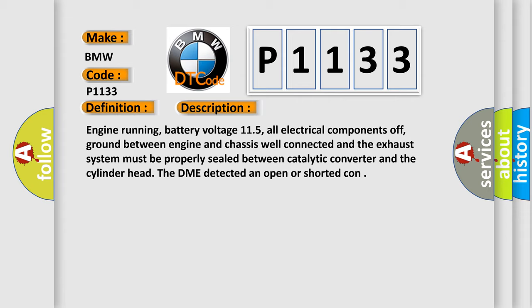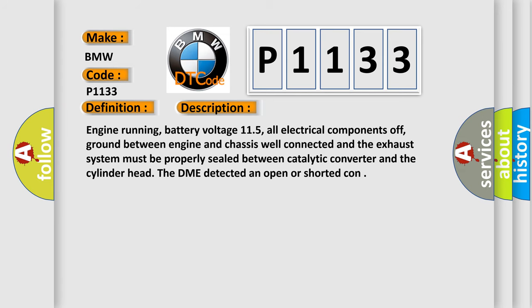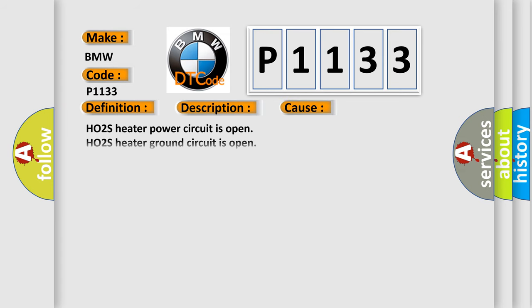The DME detected an open or shorted connection. This diagnostic error occurs most often in these cases: HO2S heater power circuit is open, HO2S heater ground circuit is open, HO2S signal tracking due to oil or moisture in the connector, or HO2S is damaged or has failed.